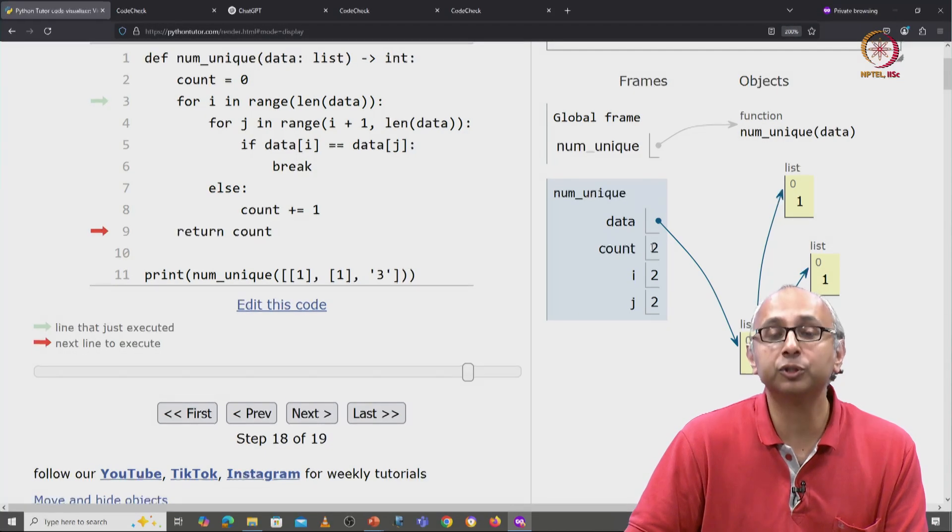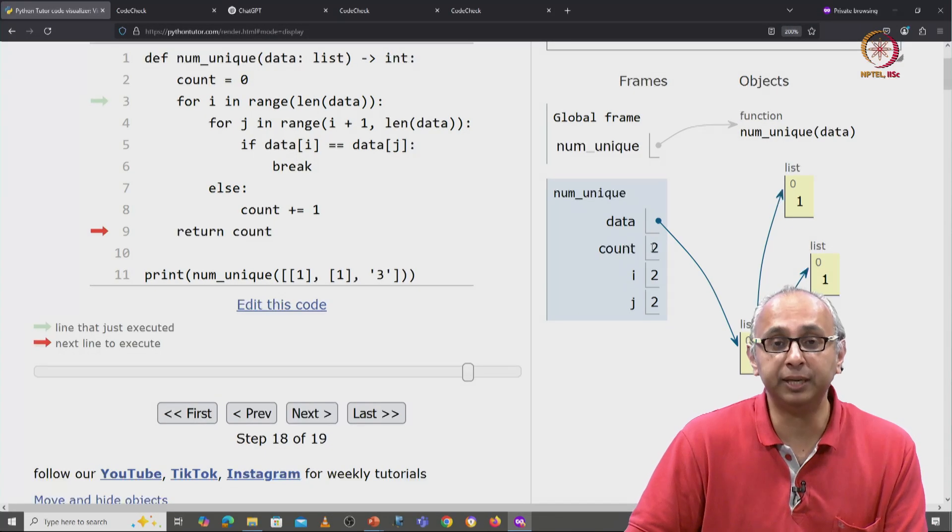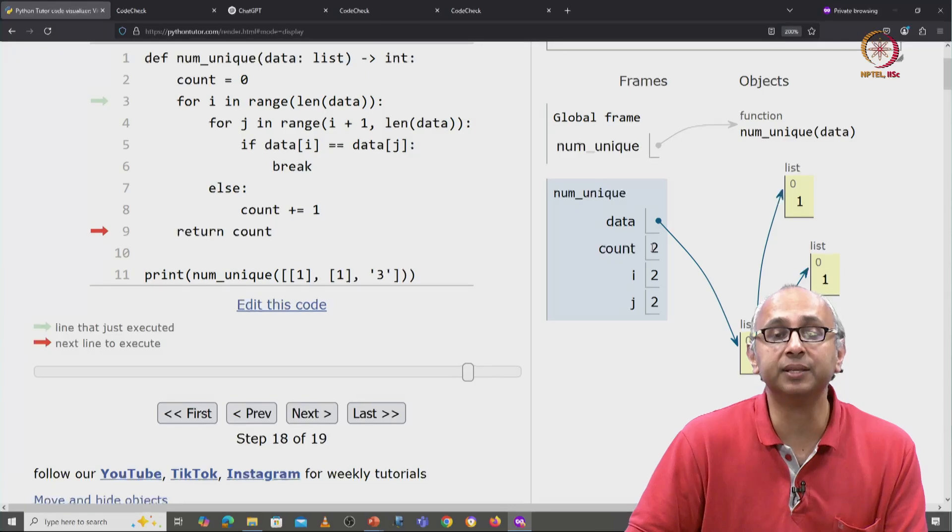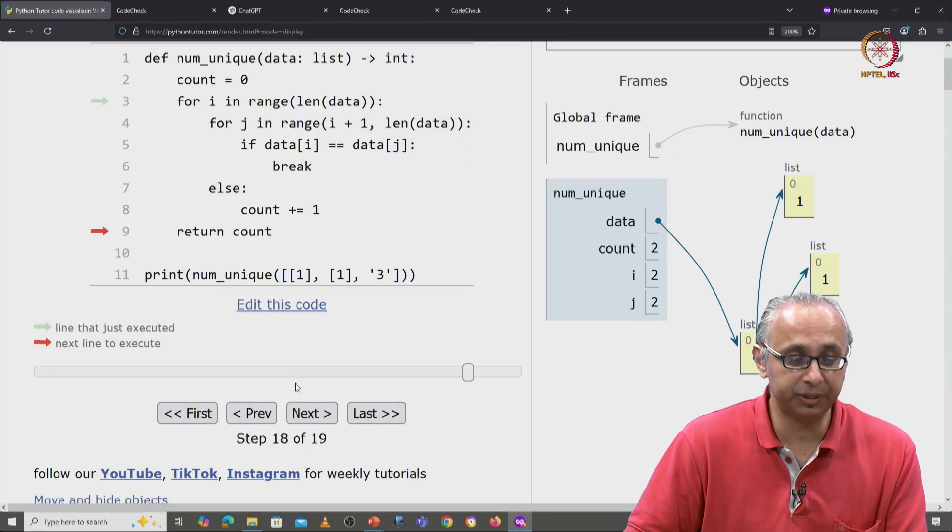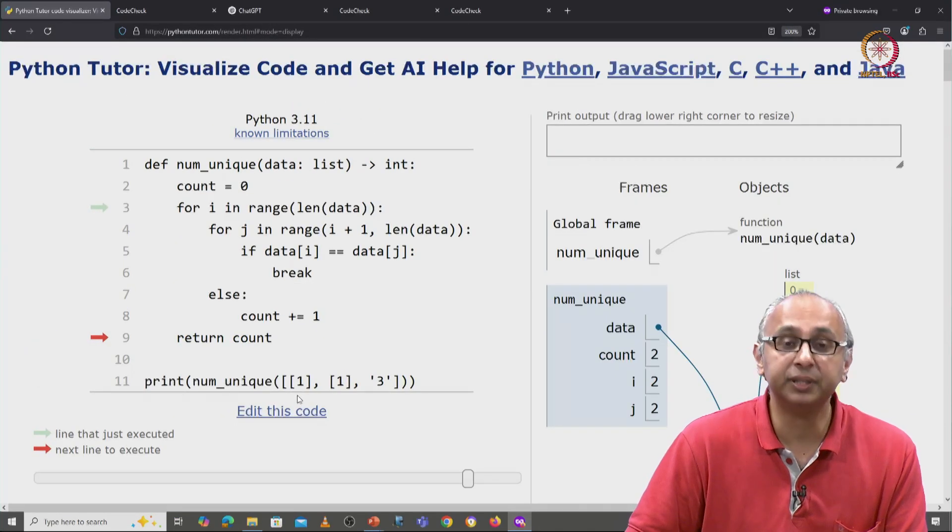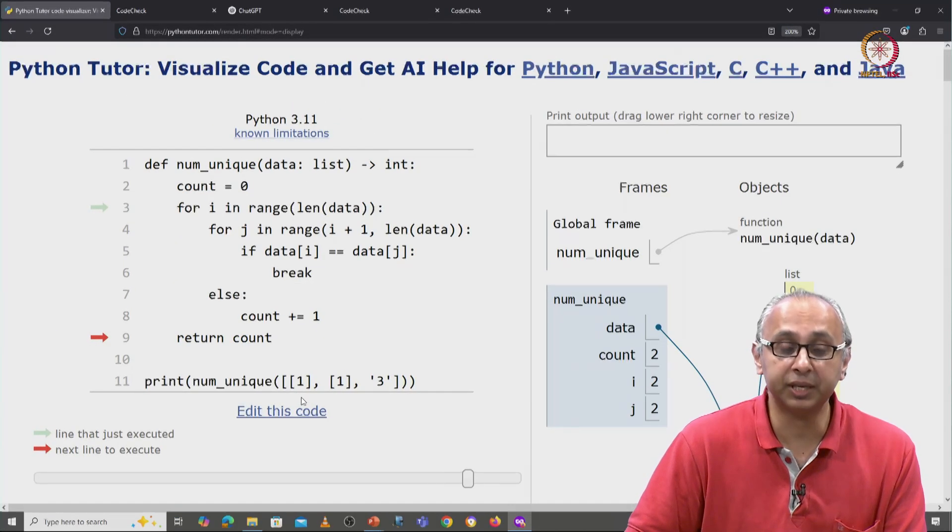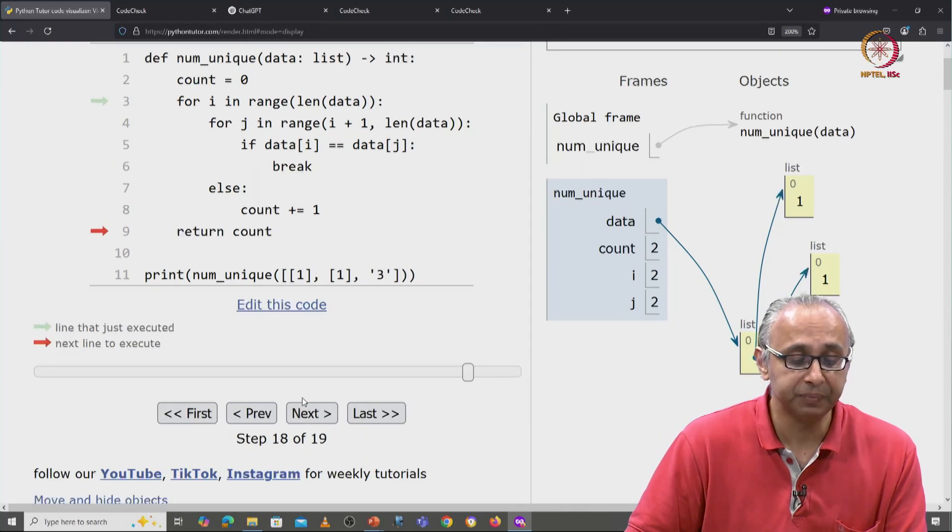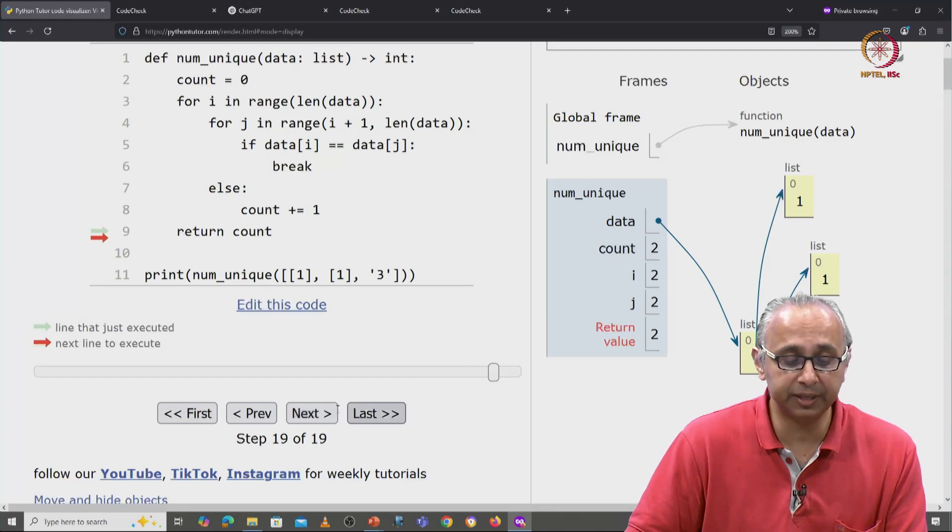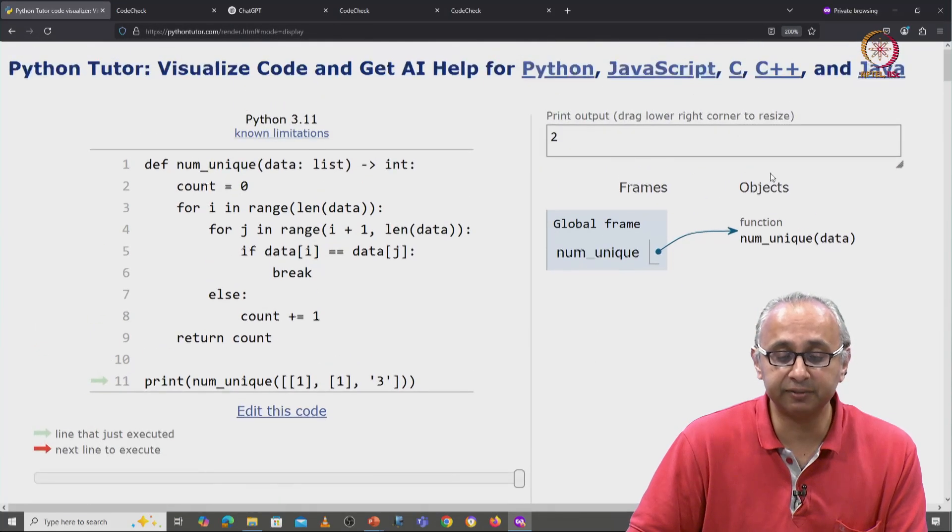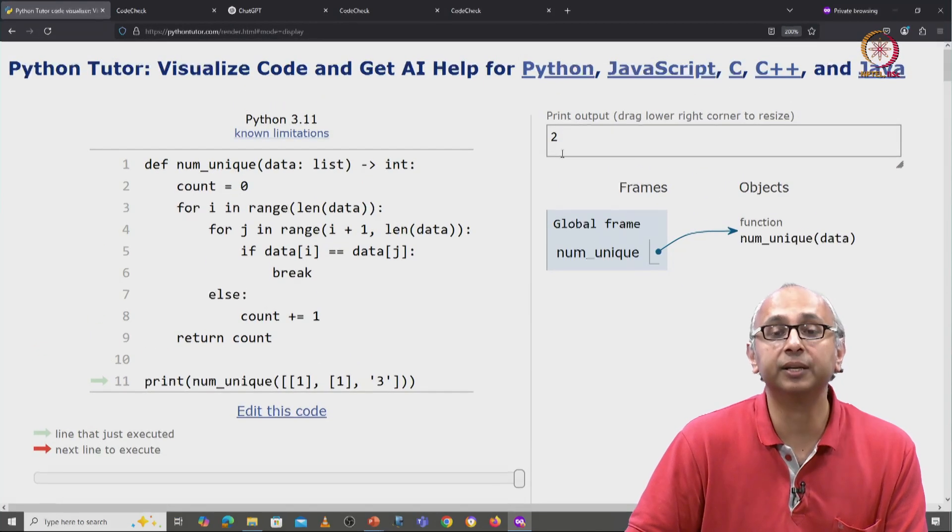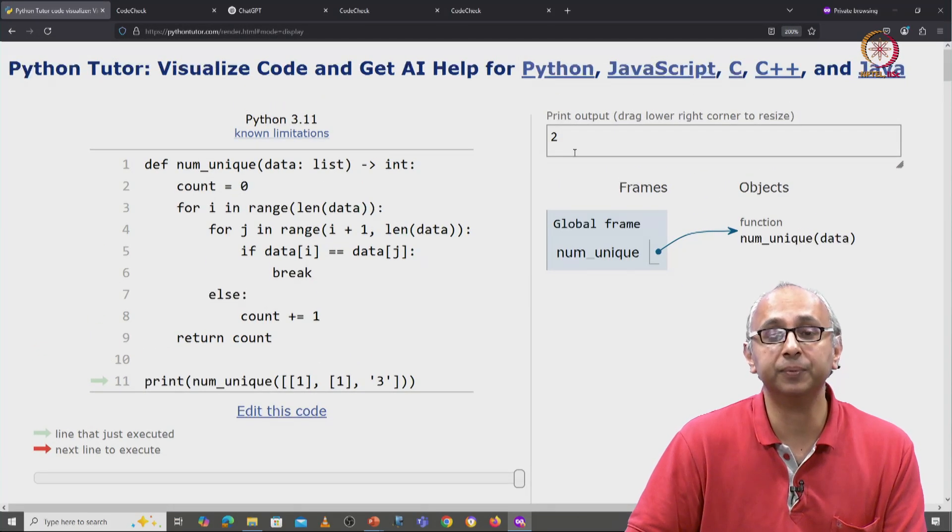We have found 2 unique items in this list. That is what we wanted, that was what the doc test told us. We will click on next, return this value, and finally this value will get printed.